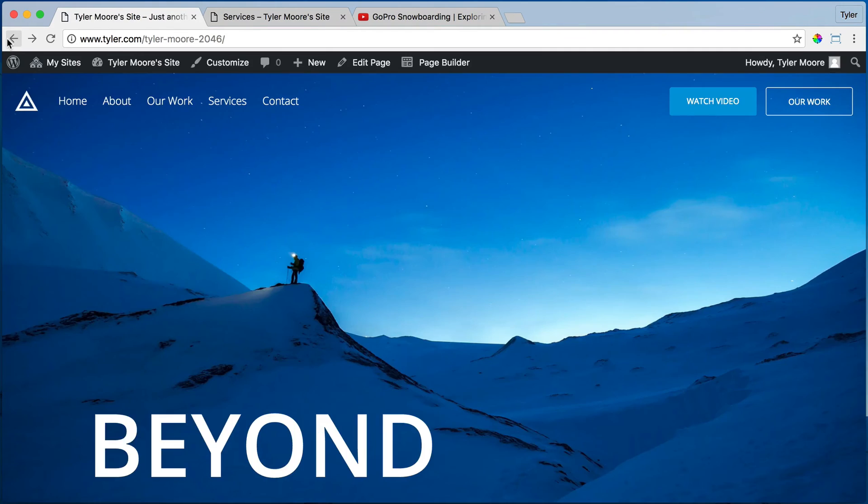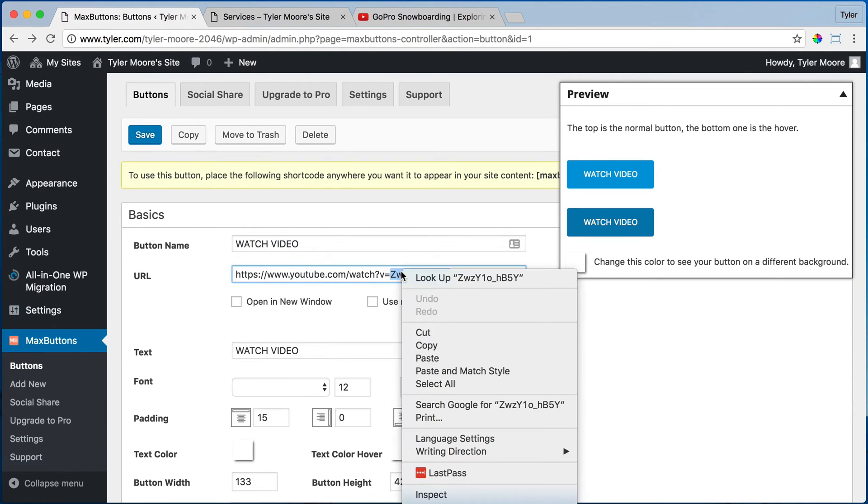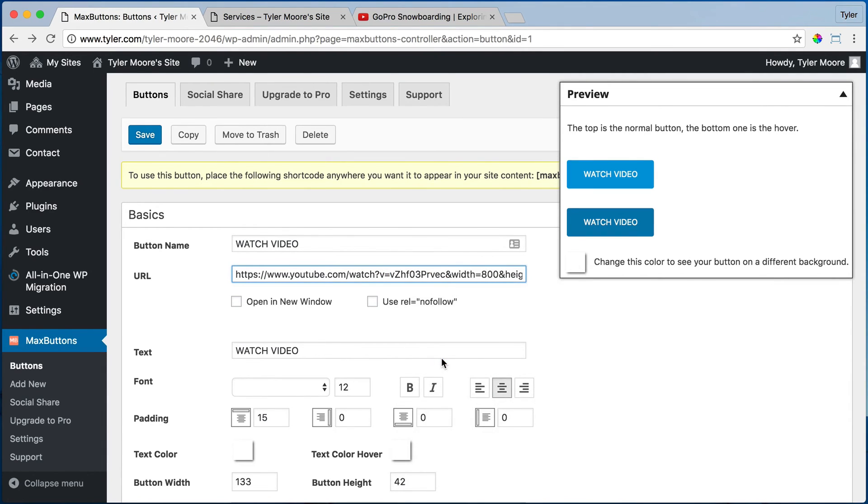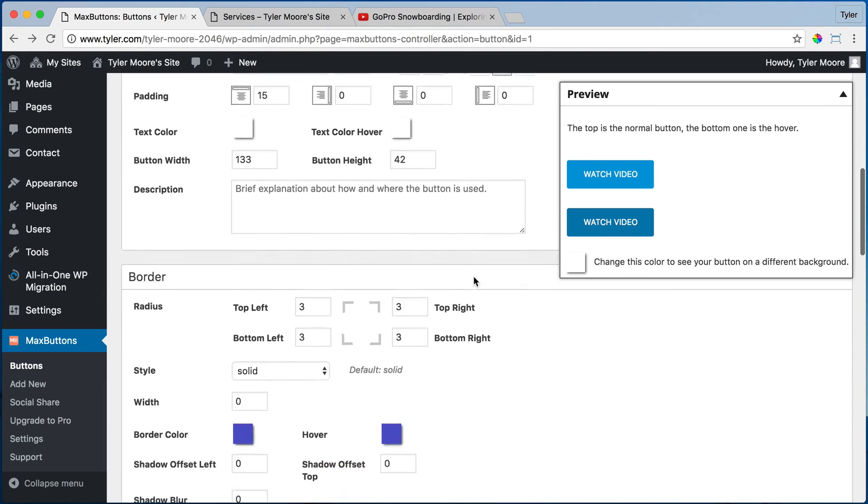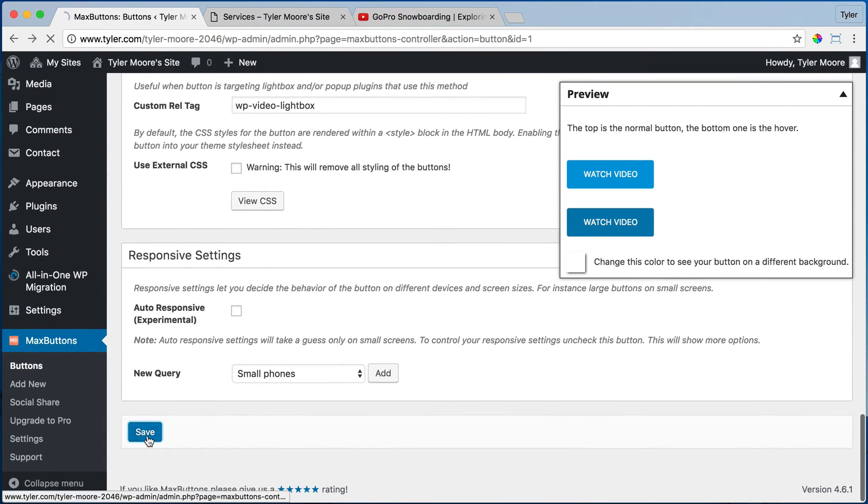Here it is. And we can just replace this V equals right there and press save.